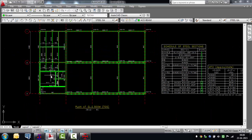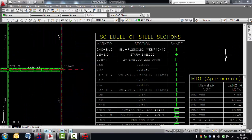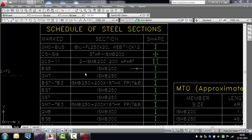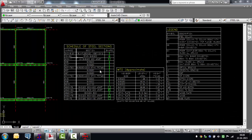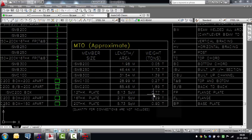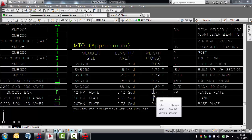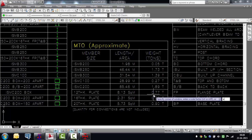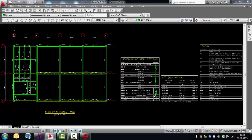The entire section database is available — Indian, US, European sections. The schedule of sections defines all the sections used, gives a quick shape view of what they are, and also a detailed MTO which gives the material takeoff for all members that are part of that drawing. It's a complete drawing with all elements in place.